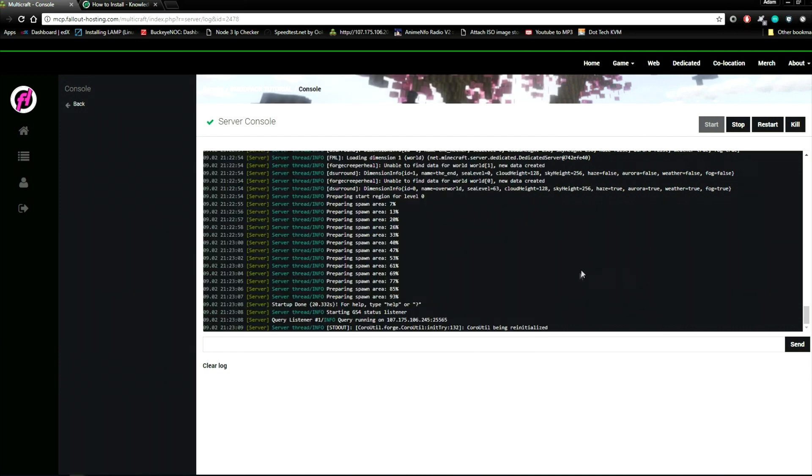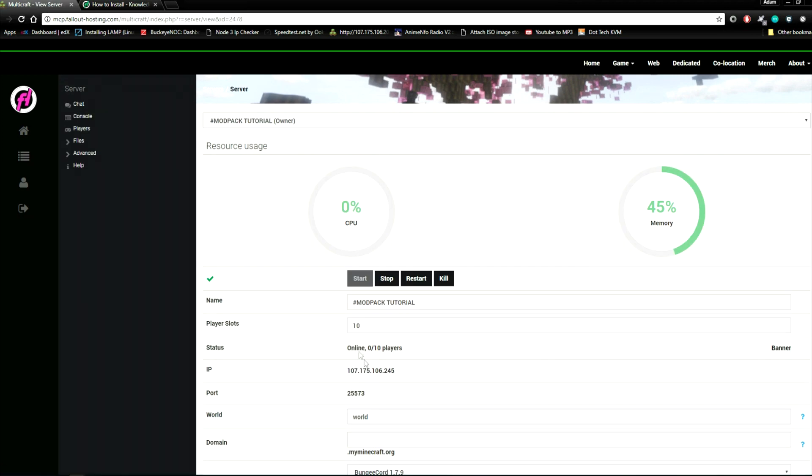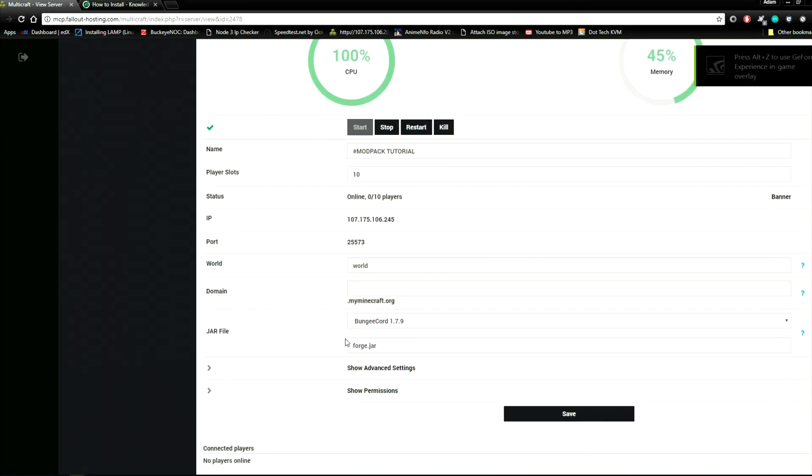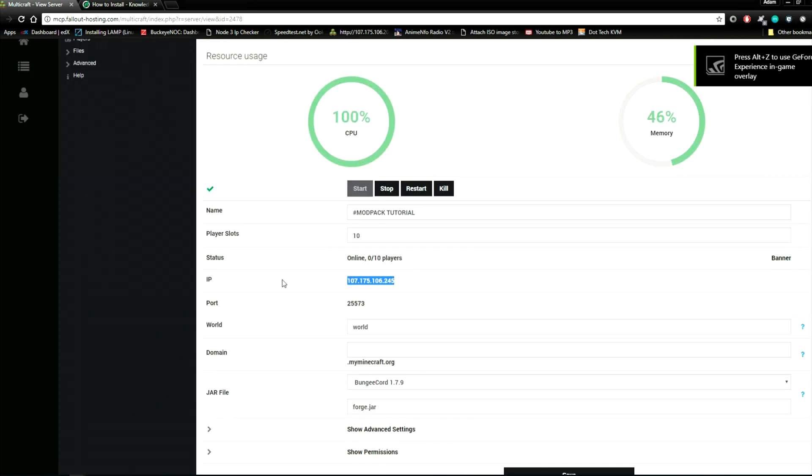Make sure that for whatever modpack that you have, you have the same modpack installed on Minecraft. The reason I chose tornadoes and storms is because I already have that installed.